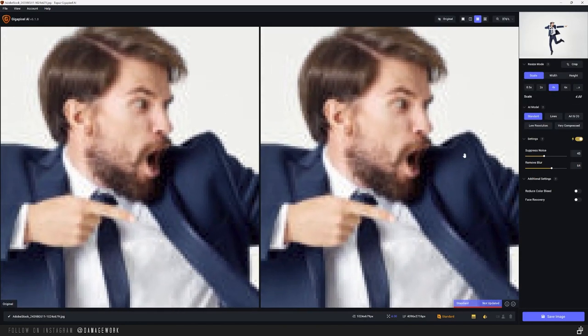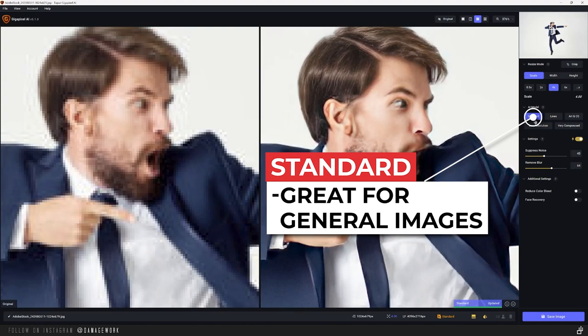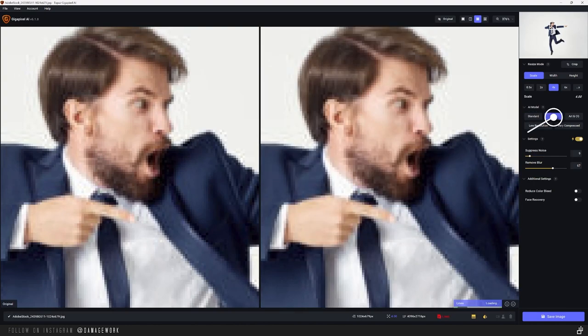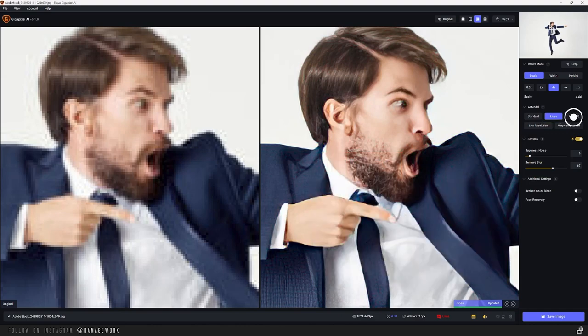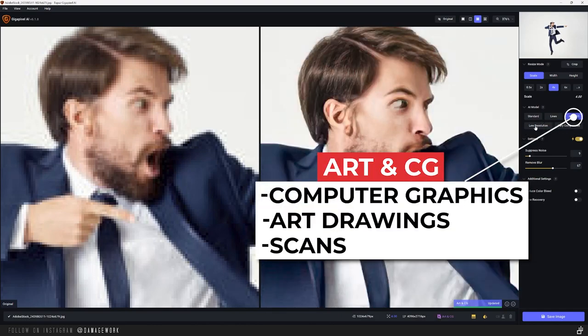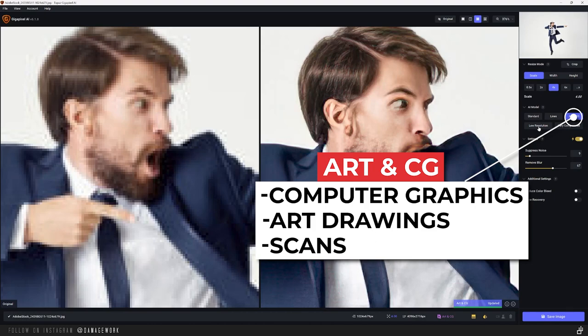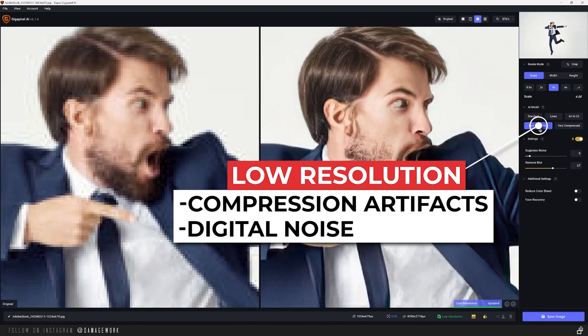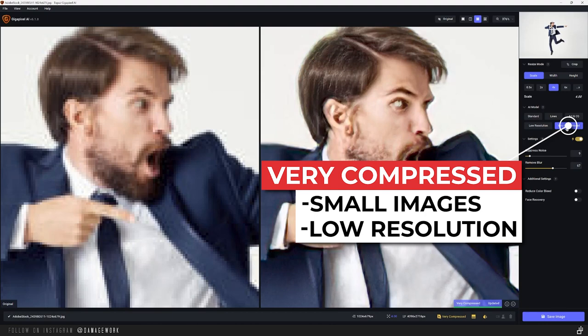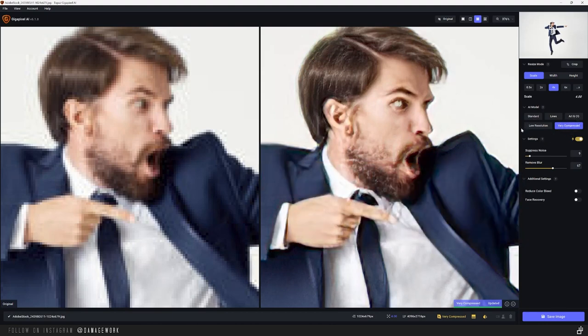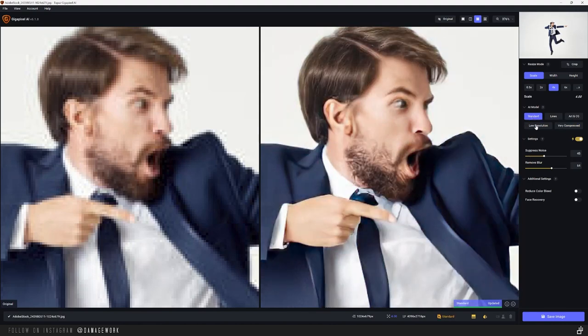Next you have your different AI models. Standard is kind of the default and can work well for a variety of types of images. Lines is good for images of architecture, cityscapes, typography, or images with thick lines like line art. Art and CG is another option that's good for images that aren't photographs like computer graphics, art drawings, or scans. Low resolution is best for images with blocky compression artifacts or digital noise. And very compressed is for images that are really small with very low resolution.